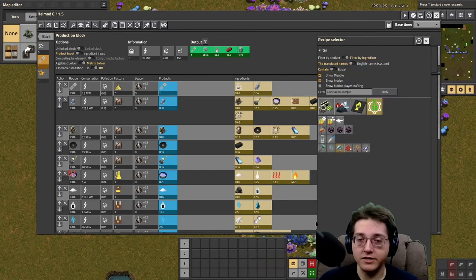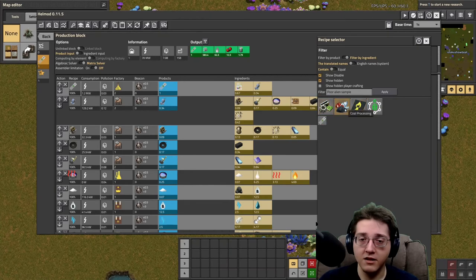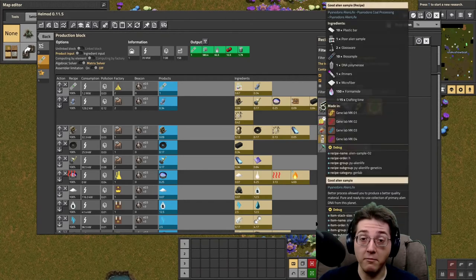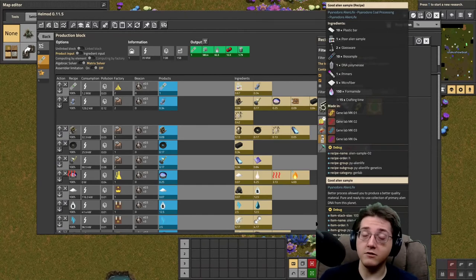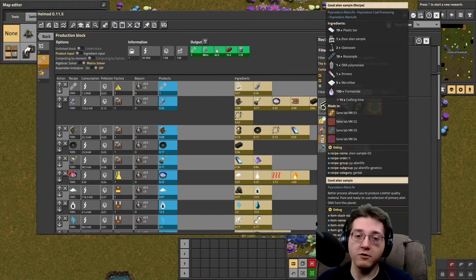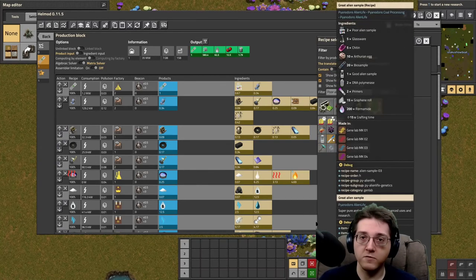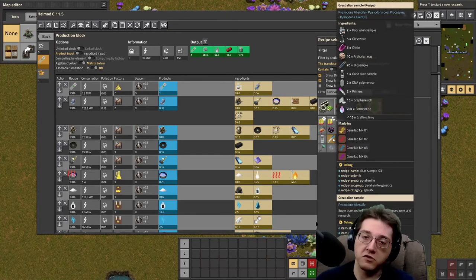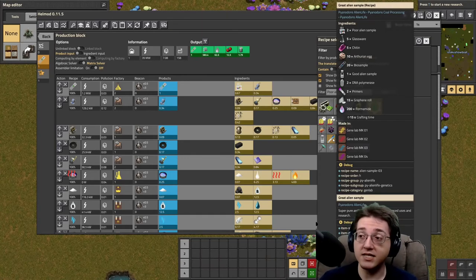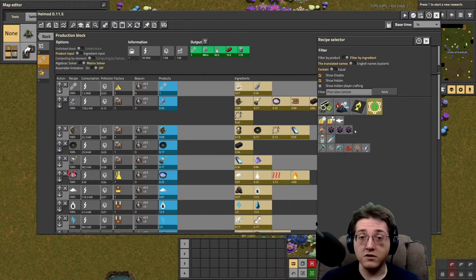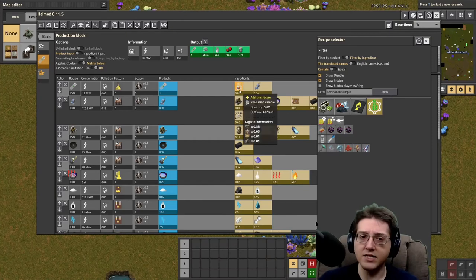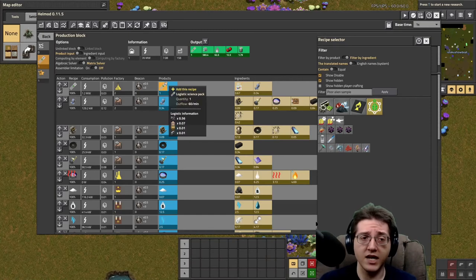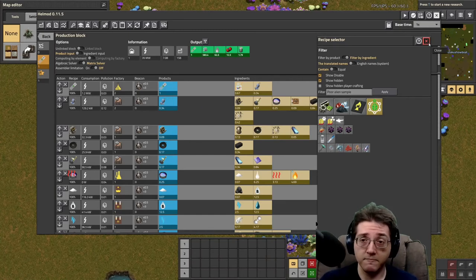And of course, all these other items are used in logistic science packs as well. The good alien samples get used for a whole bunch of other biotic stuff, as are the great alien samples used for a whole bunch of other biotic stuff and to get into sciences themselves. So you need to have a good solid supply of poor alien samples in excess of what you need for getting the green science.